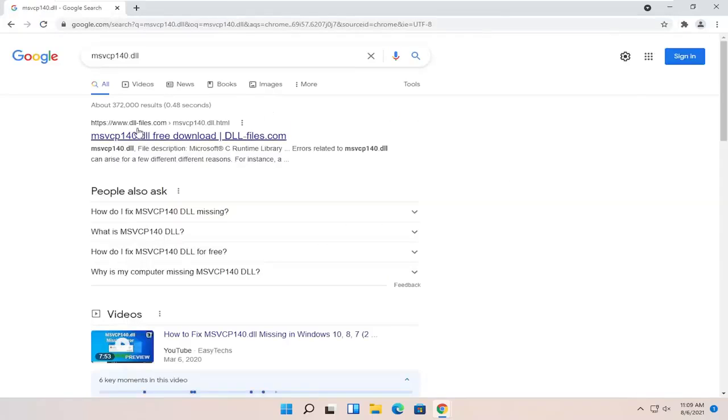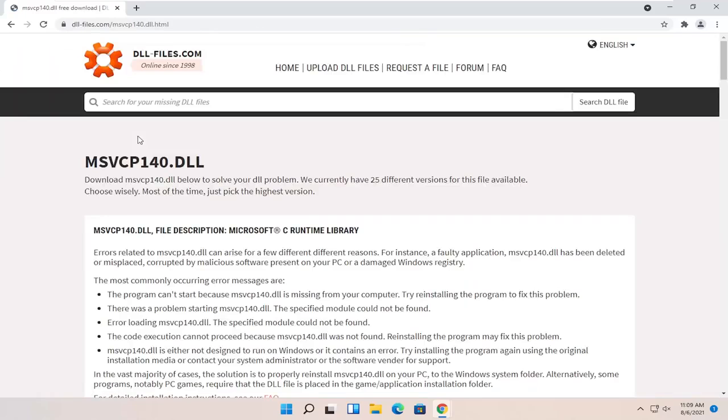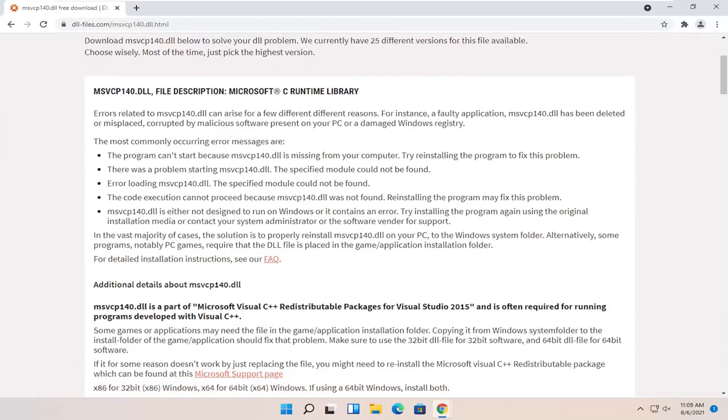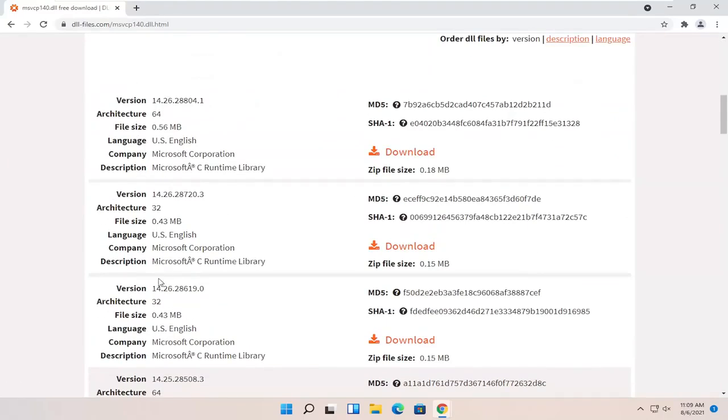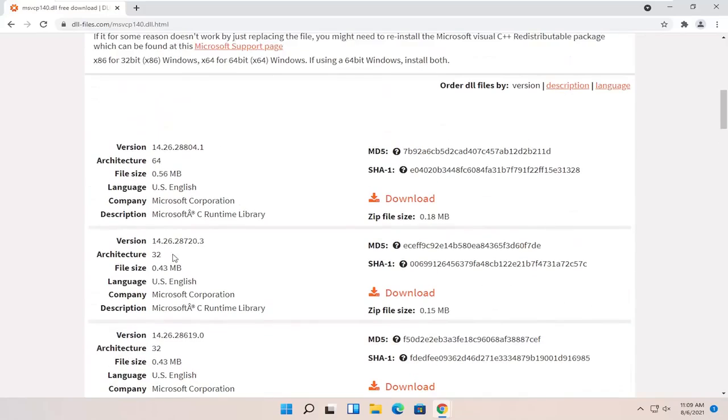One of the best results should be from the dll.files.com website here. So go ahead and open that up and you want to scroll down. Near the top of the page should be the most up-to-date versions and then going down should be older versions. Select the correct version for your Windows.